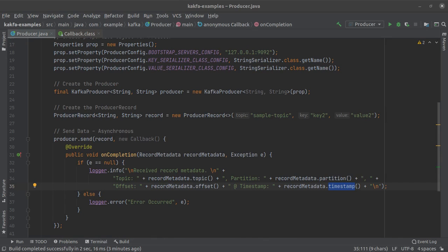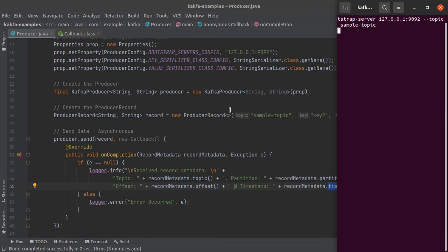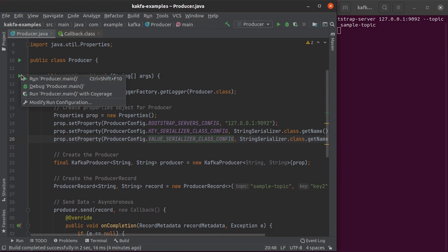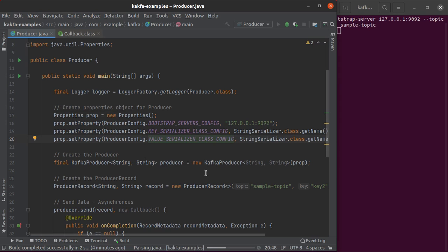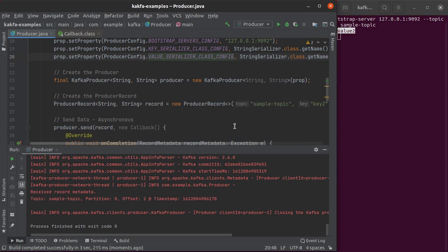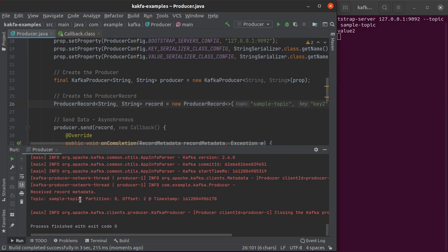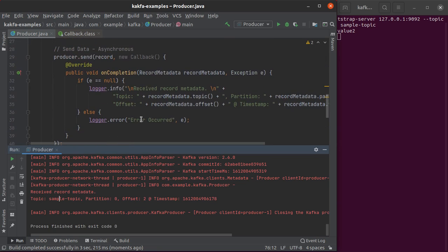Before running the producer, I want to start a Kafka console consumer as well. Let's run the program and see what happens. We can see the value getting printed by the consumer — that is the message we wrote into the Kafka topic. And we see the record metadata: the topic is 'sample-topic', the partition is partition zero, and the offset is two, which means this partition already had two more messages in it. This is the timestamp.